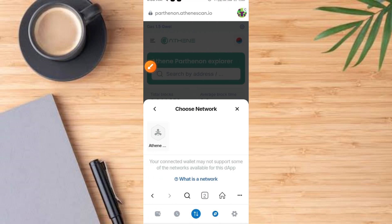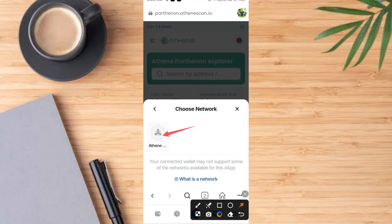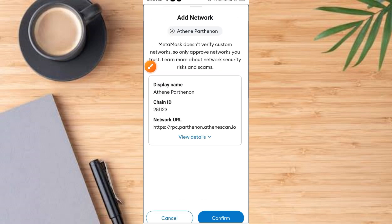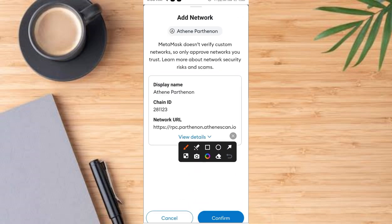Tap on it. Once you tap on it, it comes up like this. Then tap on it one more time again here. You see the Atene again. Once you tap on it, it comes up like this. Now you can see that — tap on Confirm Network.